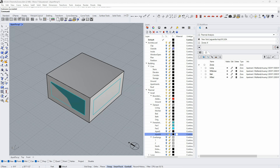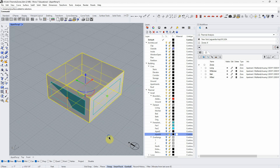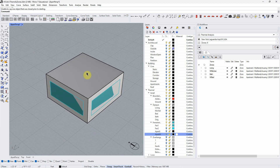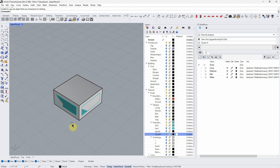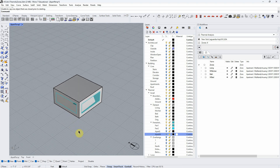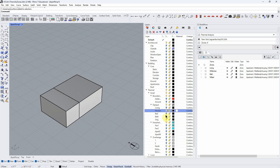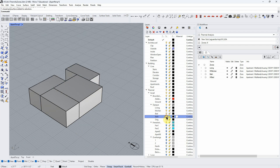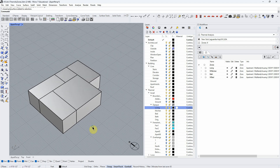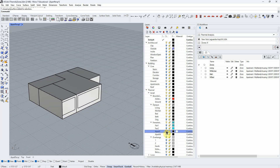Let's keep building on our thermal simulation workflow. We've been working with this simple single-zone model — like a little hut. The idea is that it's a single module and we can add to it and build a larger project. Let's start on that process. We can make this the living room and add a kitchen, a bedroom, a bath, storage, a foyer entry, and maybe a little balcony or outdoor porch. And let's add some windows.